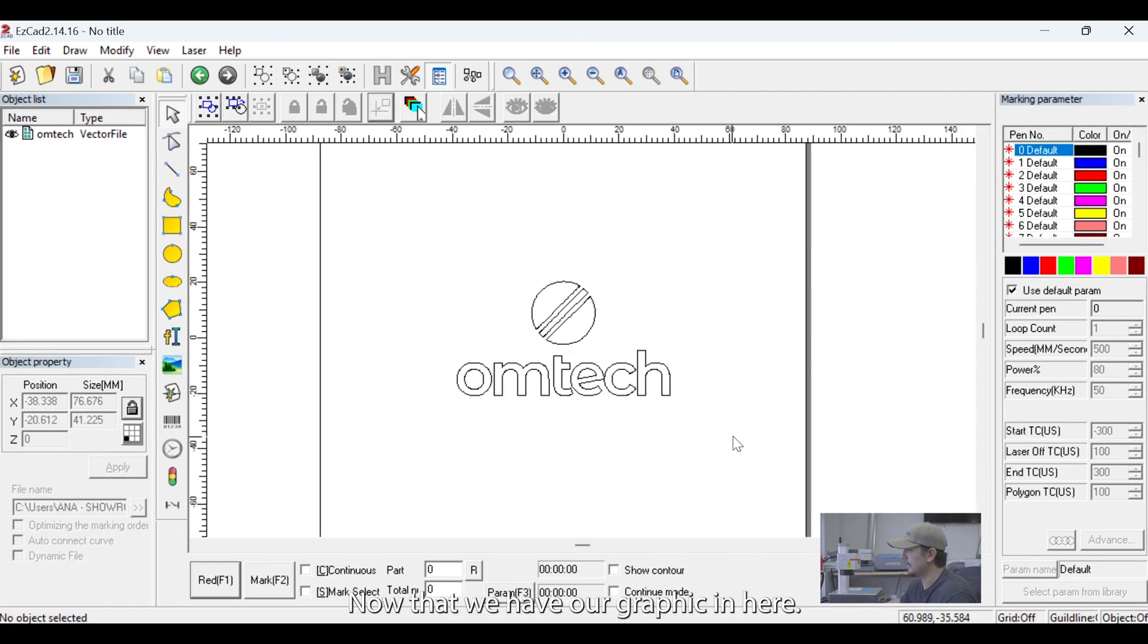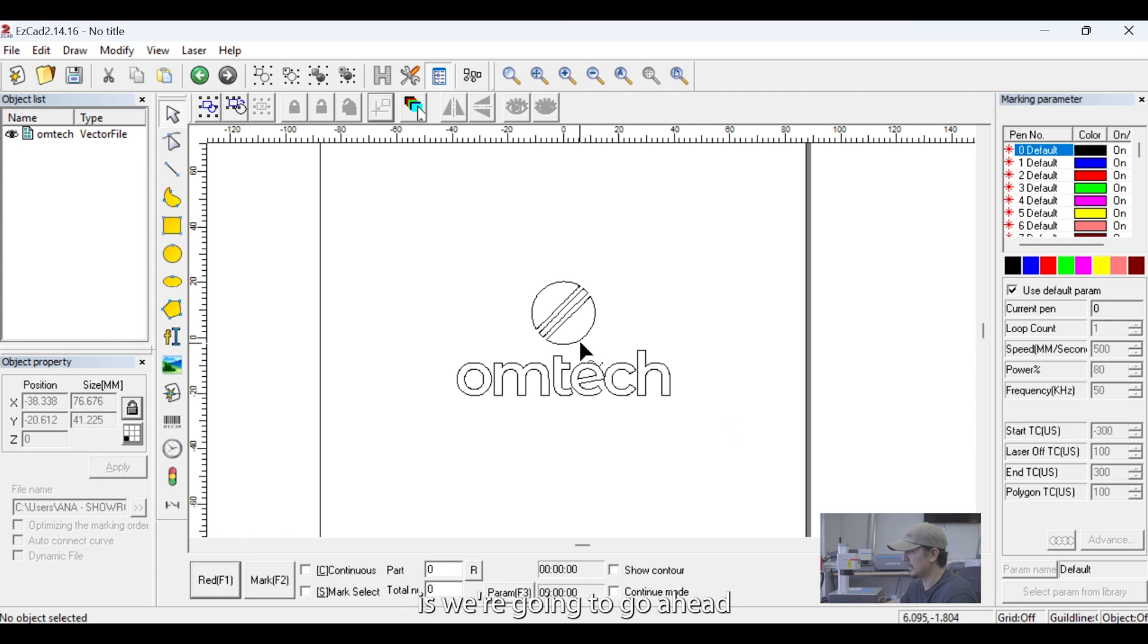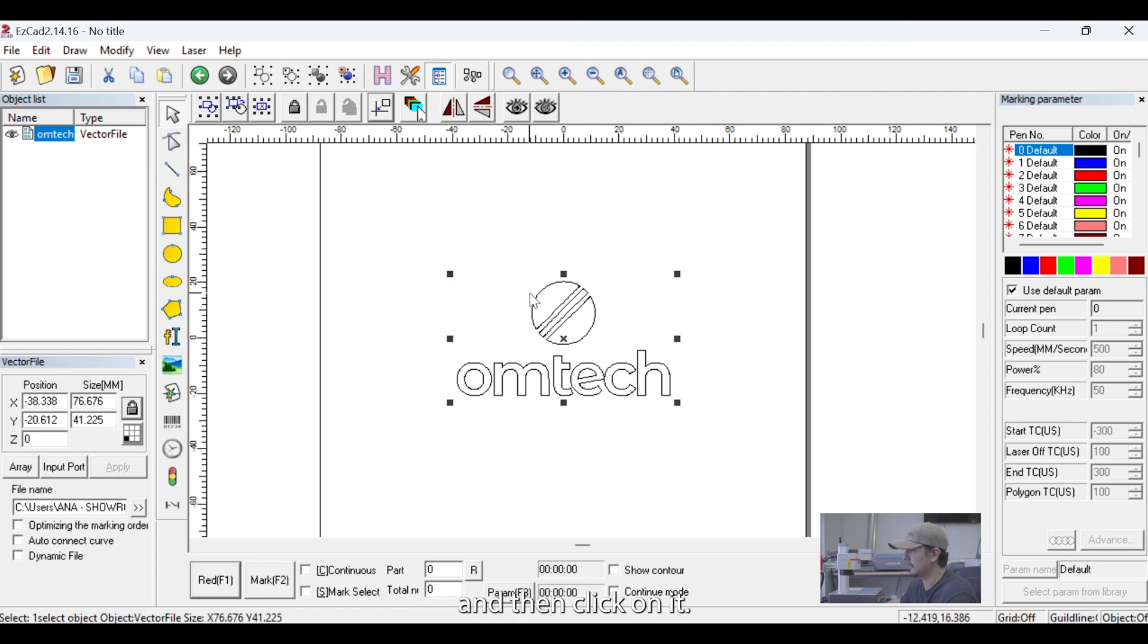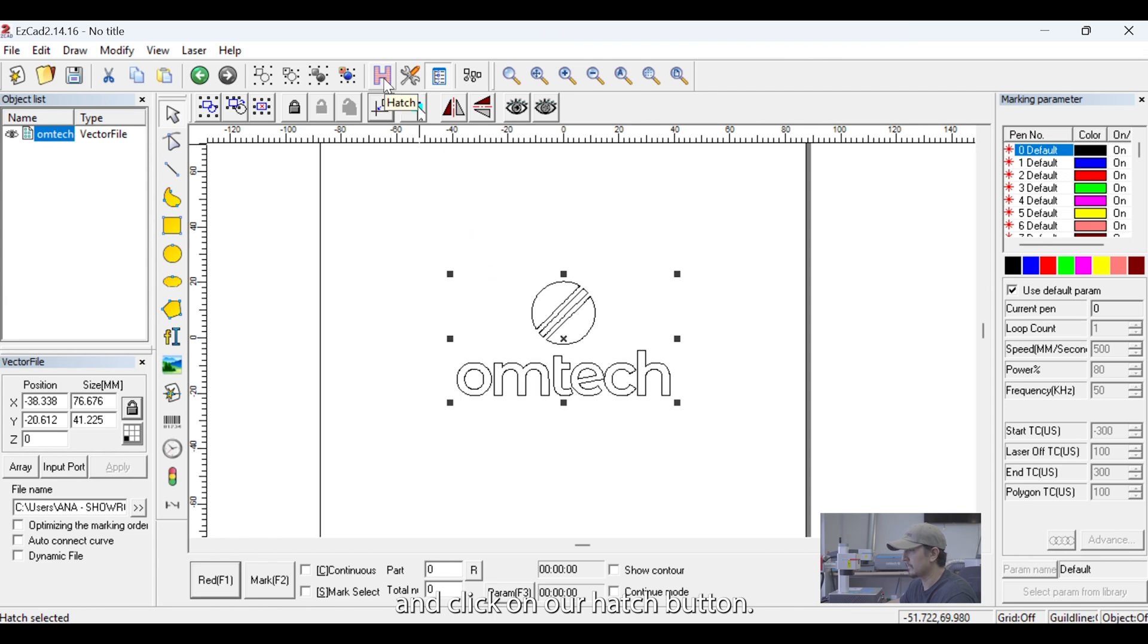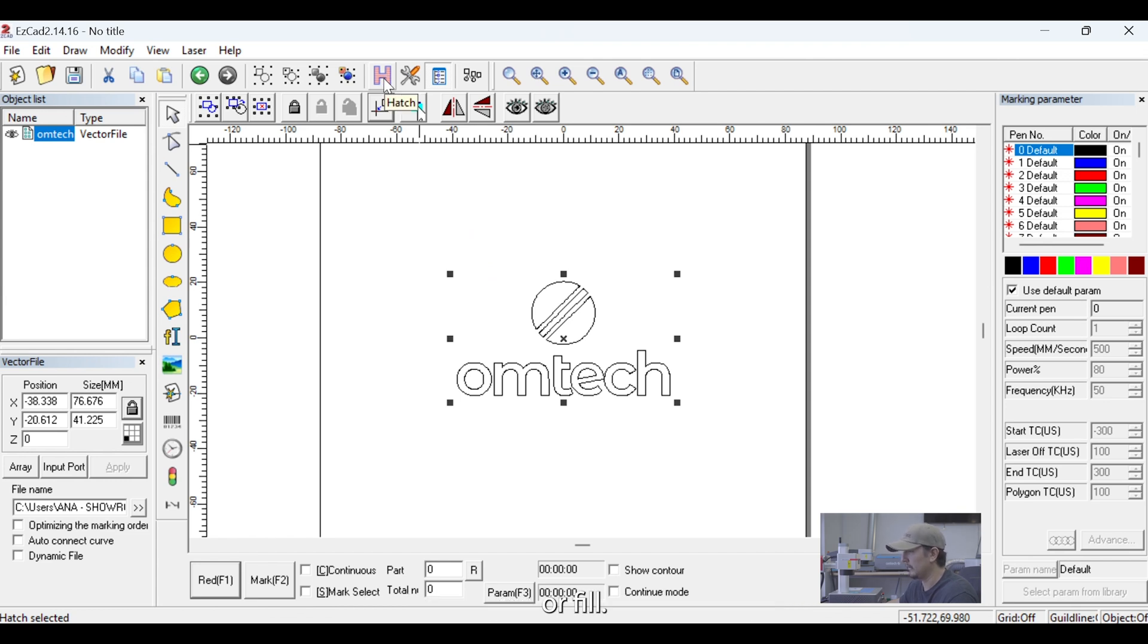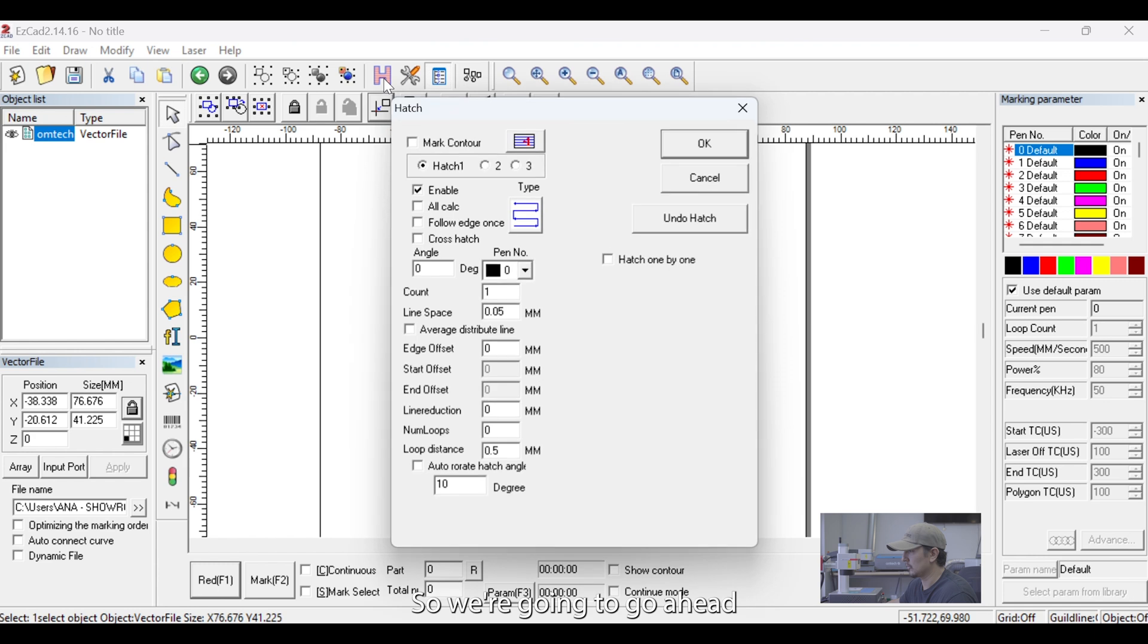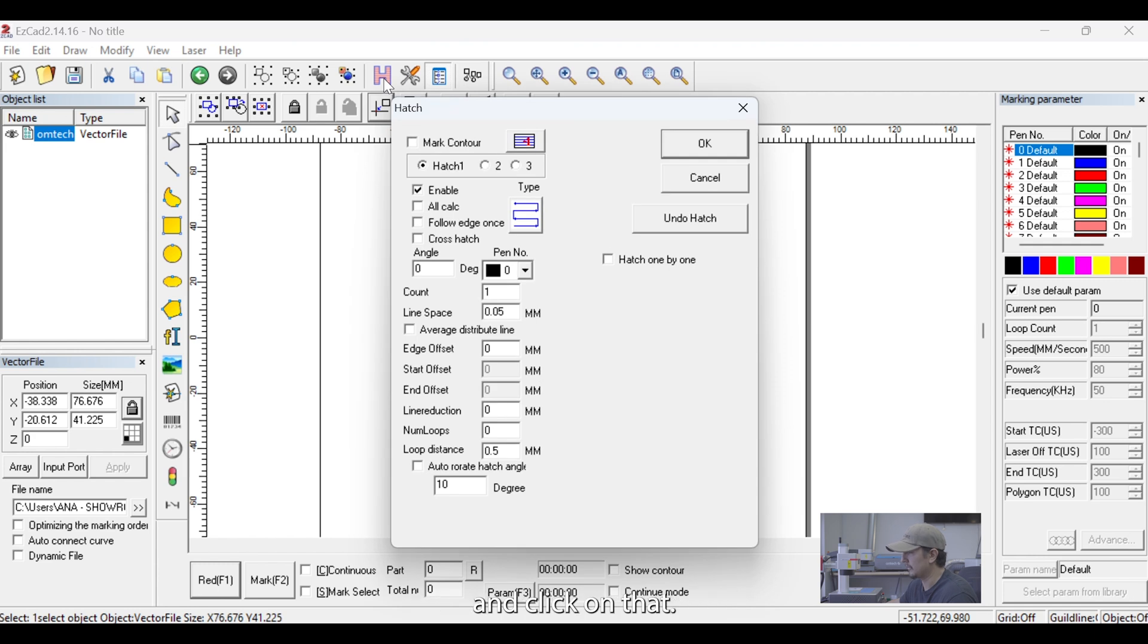Now that we have our graphic in here, what we're going to do next is we're going to go ahead and click on it. And we're going to go up to the top toolbar here and click on our Hatch button. Now, Hatch is another word for Engrave or Fill. So, we're going to go ahead and click on that. And that's going to open our Hatch box.